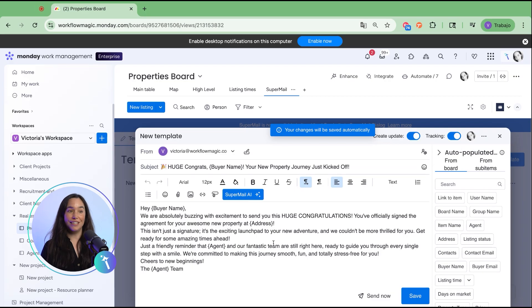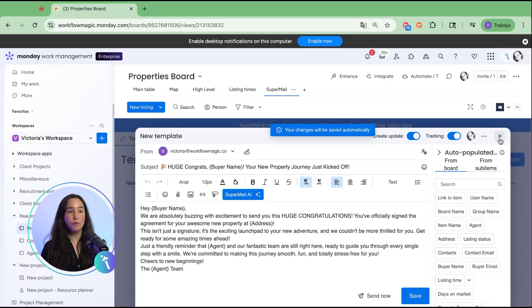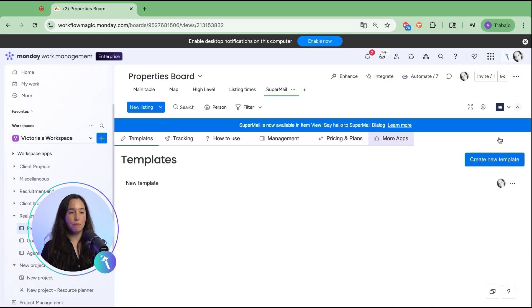Meaning you can quickly send out professional emails without rewriting the same message every time. This saves time, keeps communication consistent, and ensures every client's touch points feel polished.